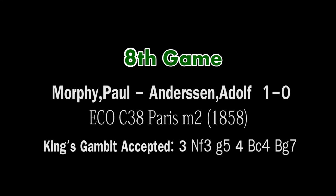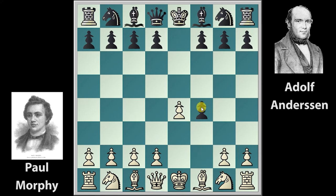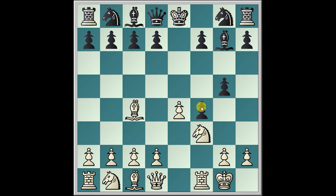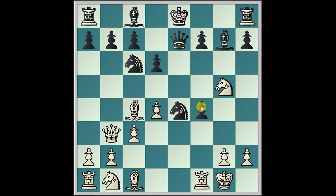This is the last game — the eighth game, also played in Paris in 1858, also a King's Gambit Accepted. e4, e5, f4, takes, Knight f3, g5, Bishop c4, Bishop g7, castling, d6, Knight c6, c3, Knight c6, Queen b3, Queen e7, d4, Knight f6, Knight takes g5, and Knight takes e4.